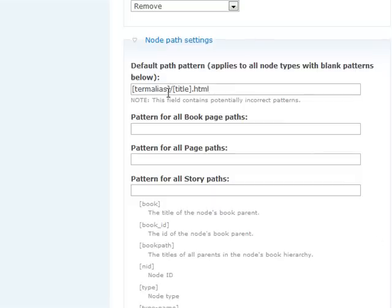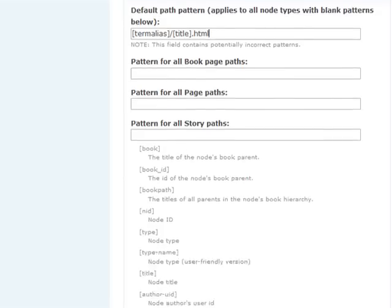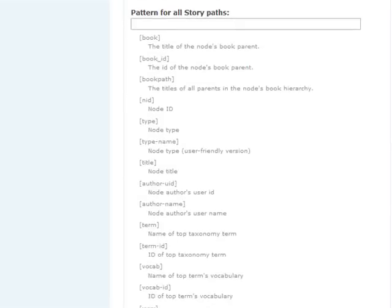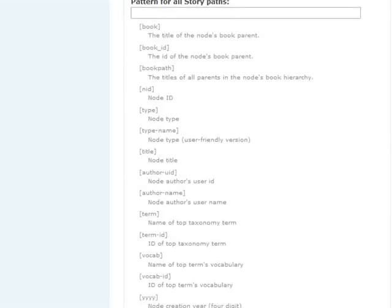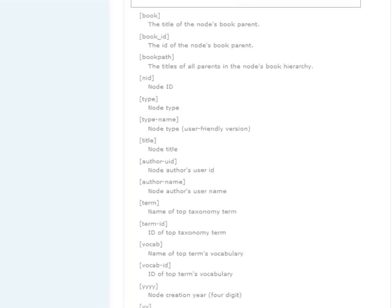Then it will add a slash, and the title of the node will become the URL for that particular page. If you scroll further down, you can see the list of all the tokens that are available for your pattern system.